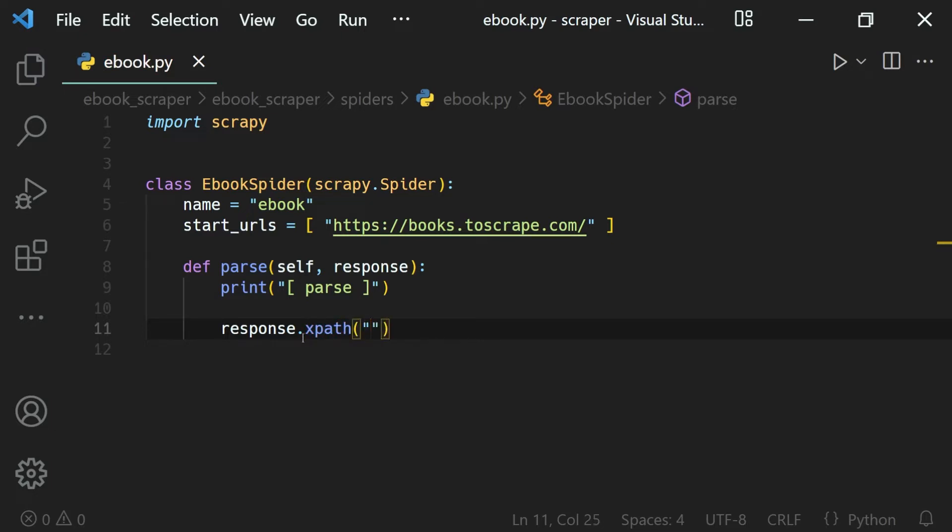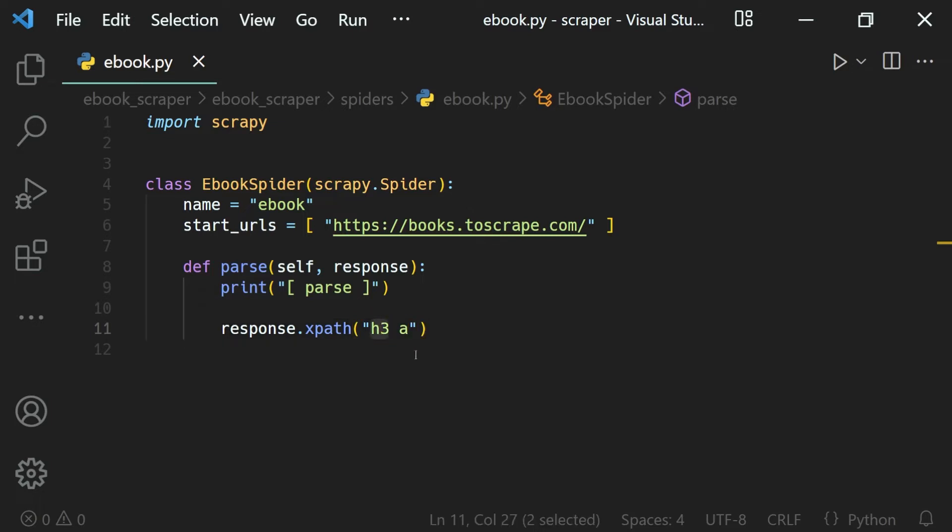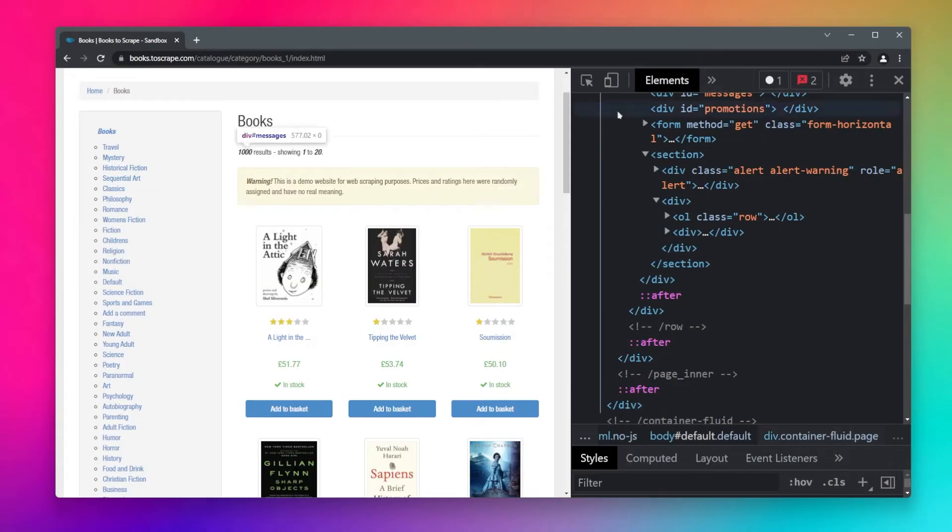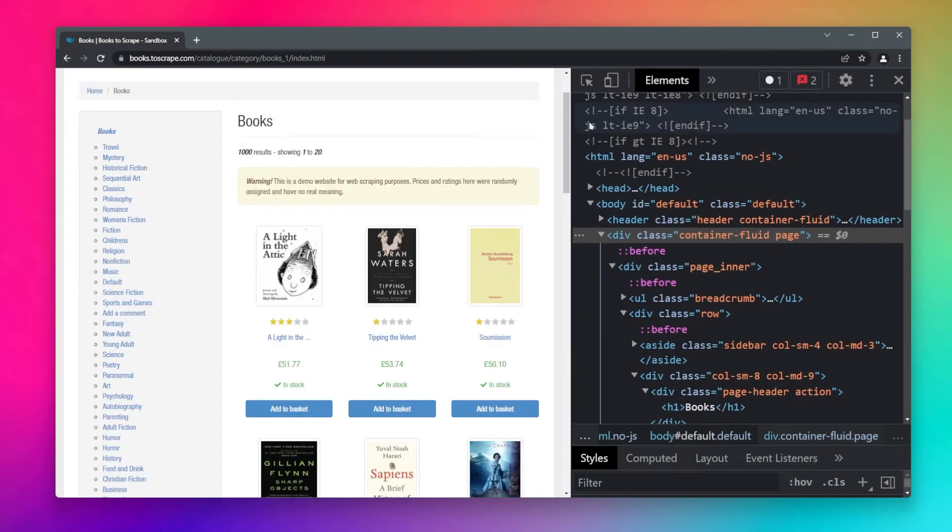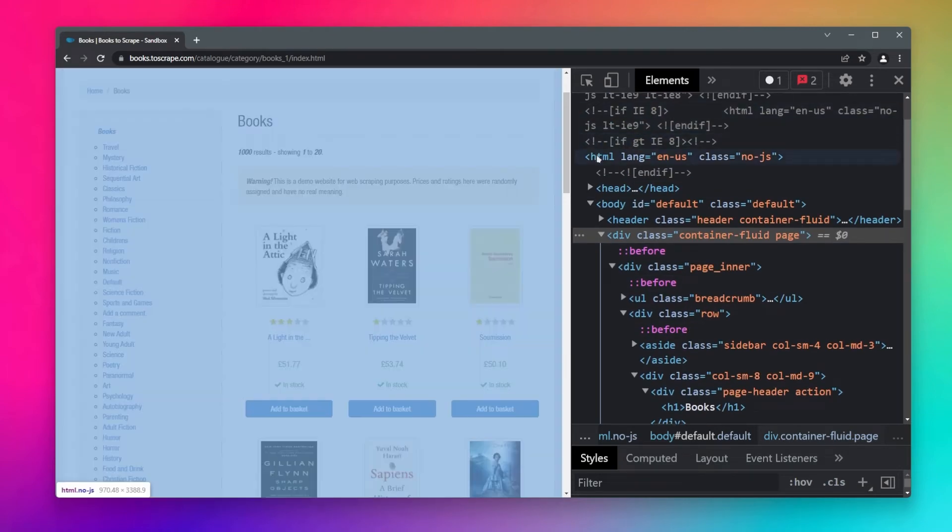For the CSS one we just used the tag names h3 and a, but in XPath we have to be more expressive and say about their position as well. I want to select this element which is inside of the HTML document, the HTML document which is the whole document.